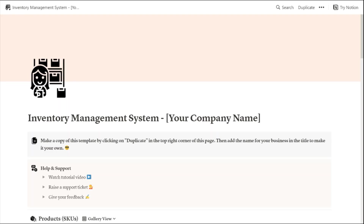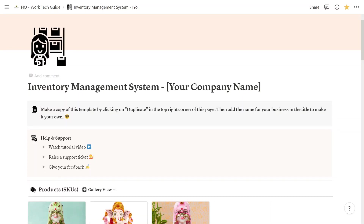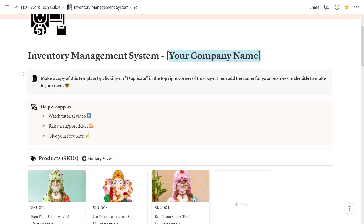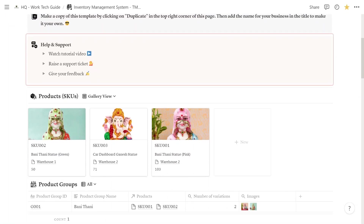Once you download the template you will land on this page. Please make a copy by clicking on 'Duplicate' in the top right corner. Once done, you will land on your own template that you can customize the way you like. For example, you can replace the company name placeholder with your business's name. For this demo I've created a fictional handicraft store called TMW Handicrafts, which sells marble handicraft items from India.